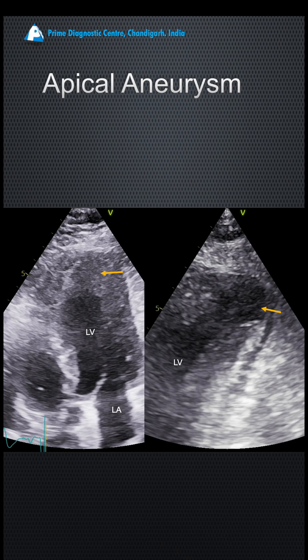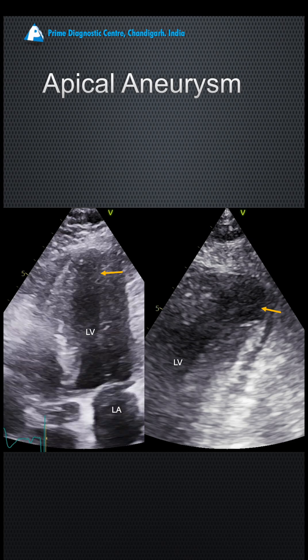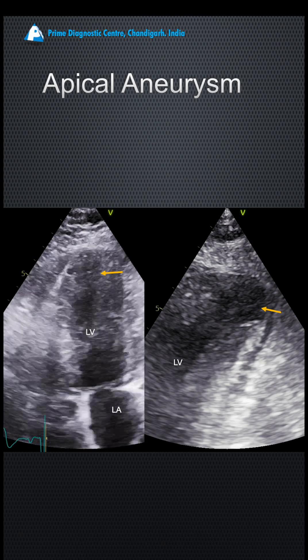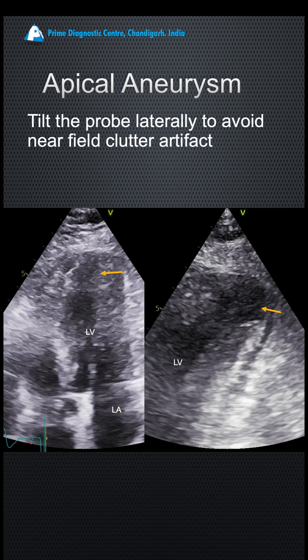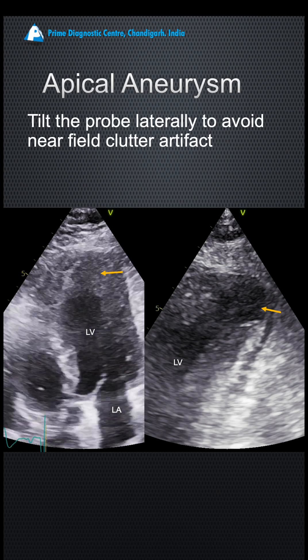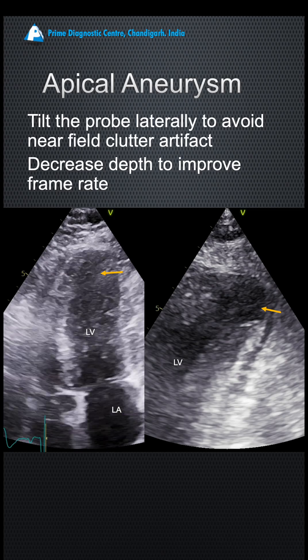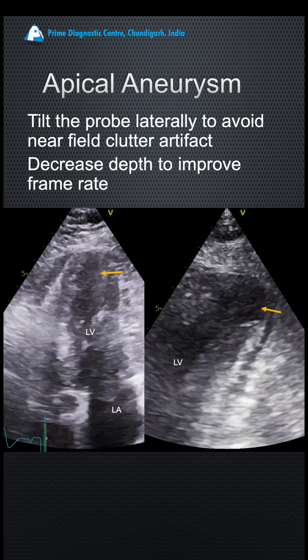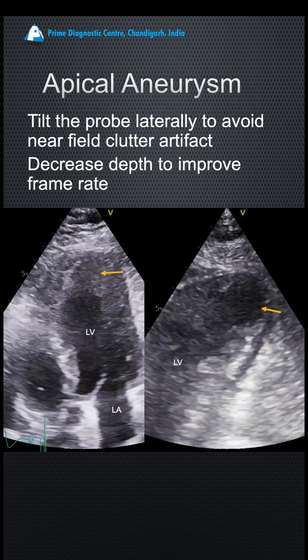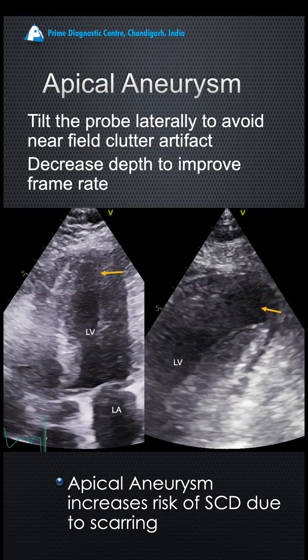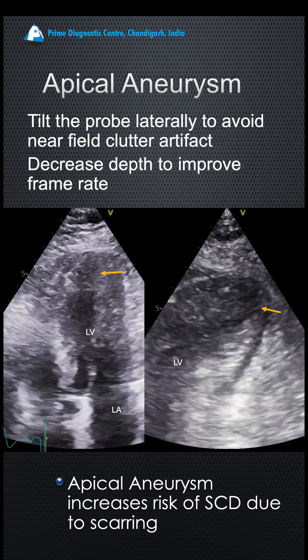But the story doesn't end here. You must rule out apical aneurysm in all patients with hypertrophy because the outcome becomes very different. There was a suspicion of apical aneurysm, so we rotated the probe slightly laterally to get rid of the near-field clutter, reduced the depth to improve the frame rate and thus resolution, and we could see a very clear aneurysm there, about three centimeters in size.